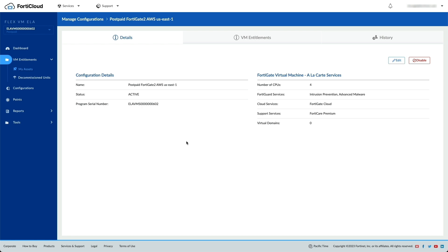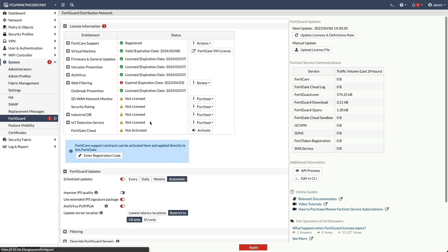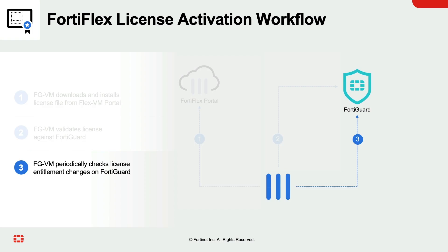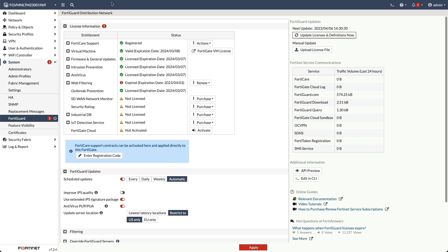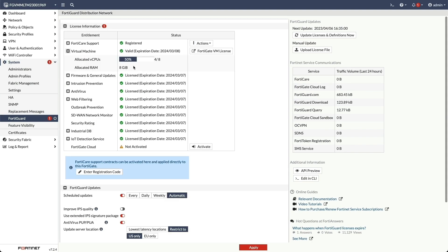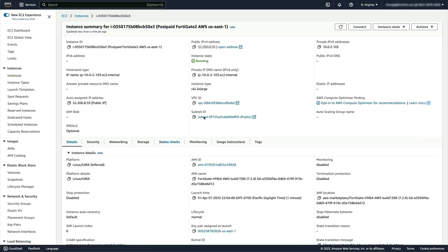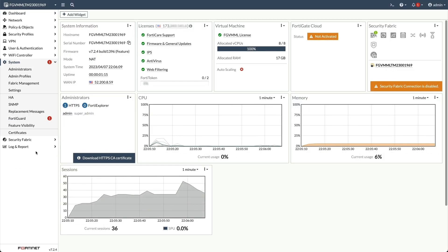We will be demonstrating the change of the size of the VM and services. Access the entitlement of the VM and check the current configuration, then log into the VM to verify the license configuration. Go back to the FortiFlex portal to make changes to the configuration and confirm the update. Once the configuration is changed, nothing needs to be done on the VM, as the VM periodically checks for license entitlement changes with FortiGuard. Log back into the VM and refresh the FortiGuard license page to see that the changes are reflected.